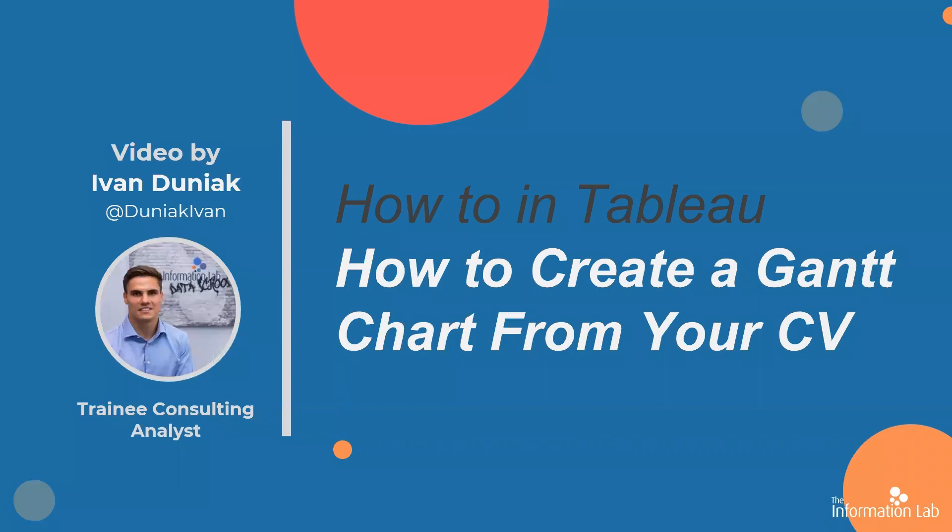Hi there, my name is Ivan and I'm a member of the DataSkills 25th cohort at the Information Lab. In this video I'm going to show you how to create a Gantt chart from your CV. This will let you visualize your data career. So let's jump right into Tableau and get started.